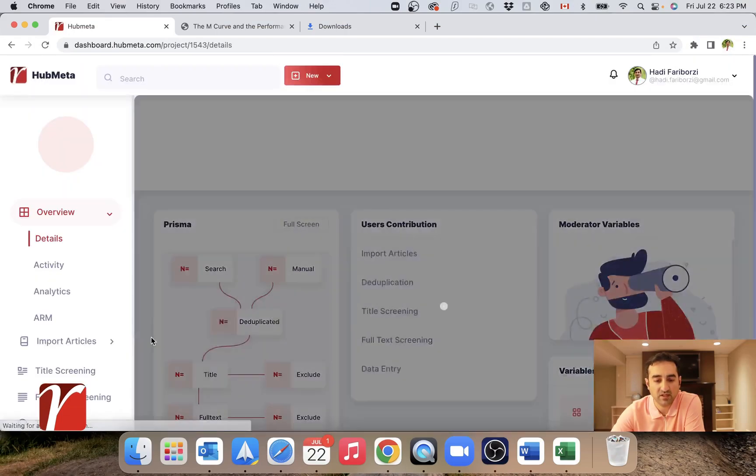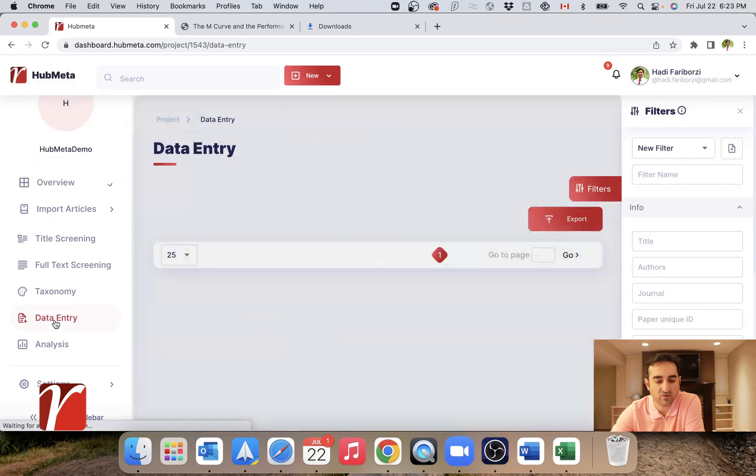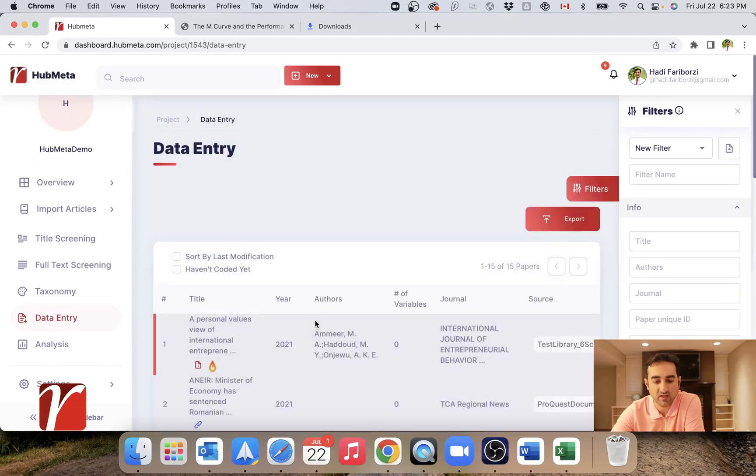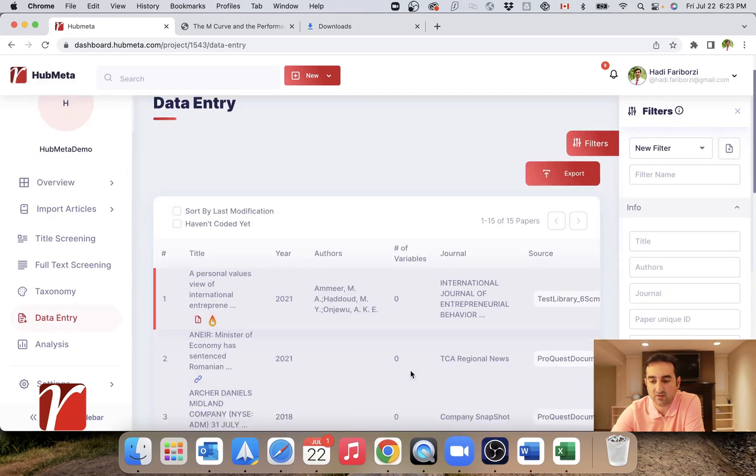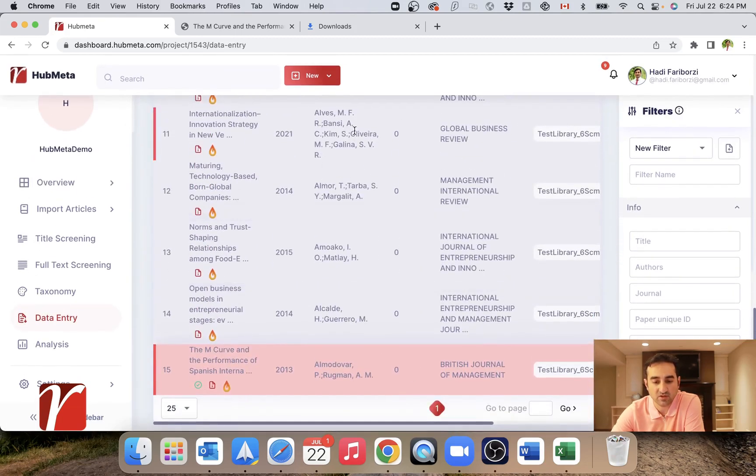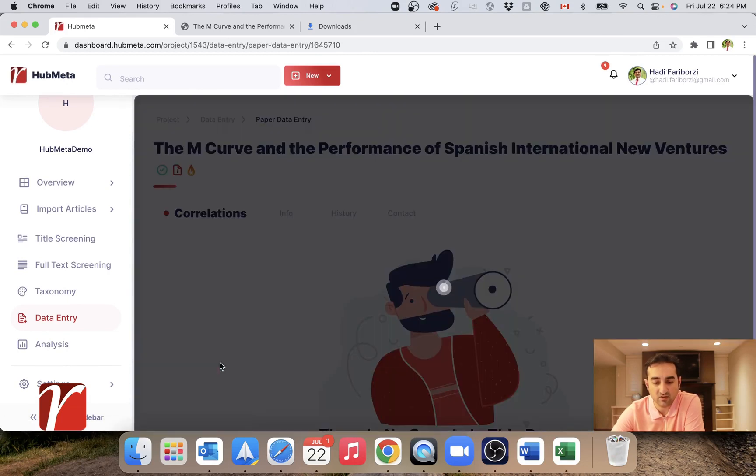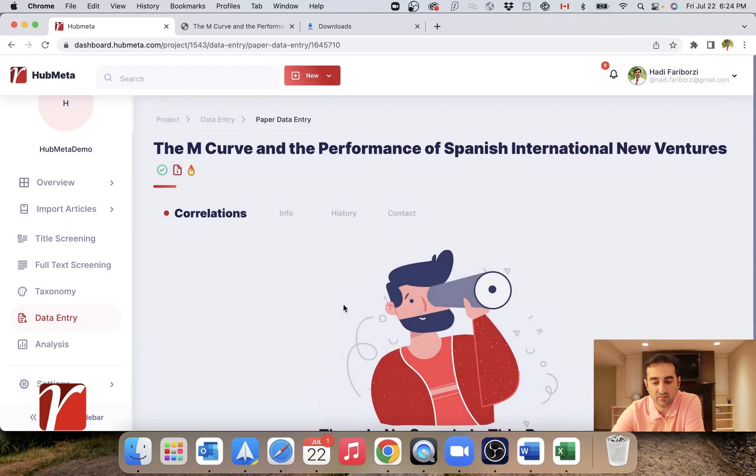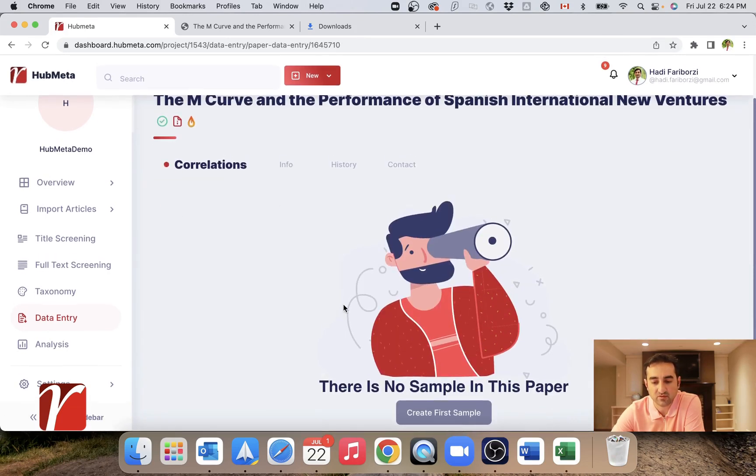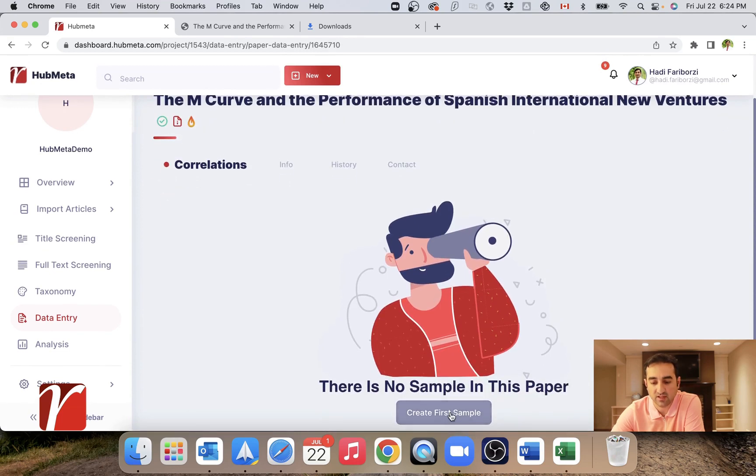Within HubMeta, I will open my project and go right into my data entry. We've talked about the general aspects of data entry in HubMeta.